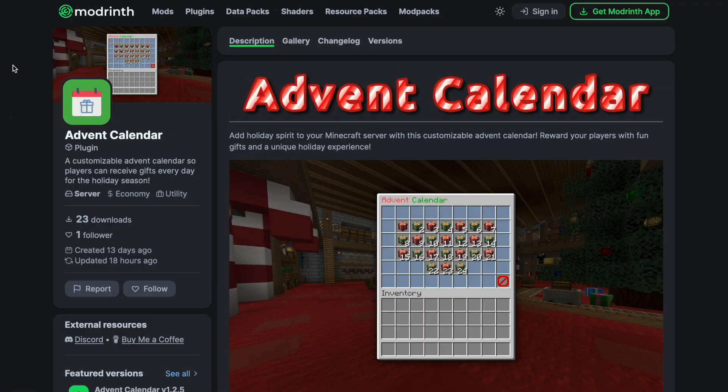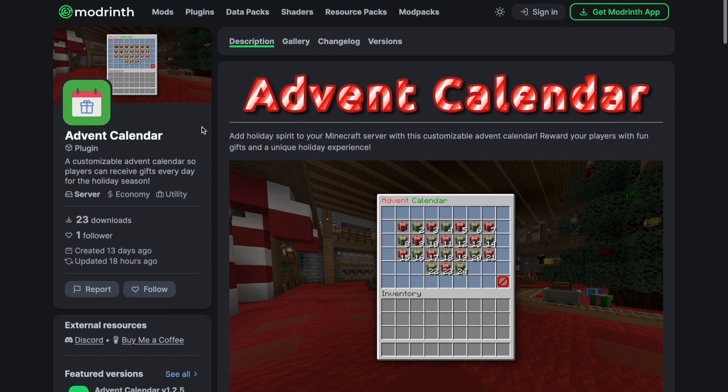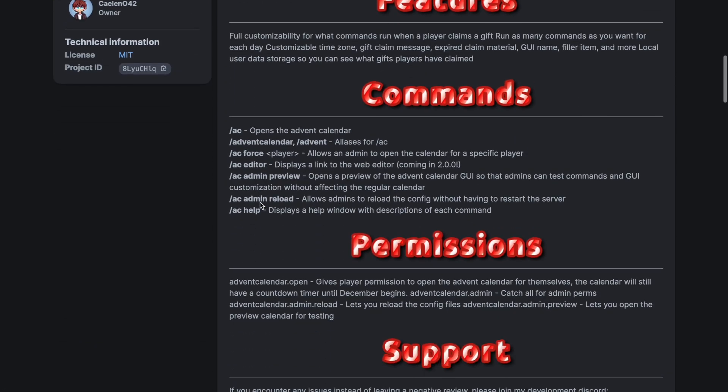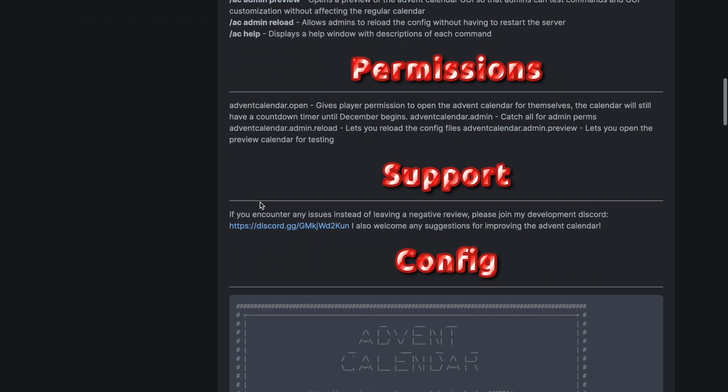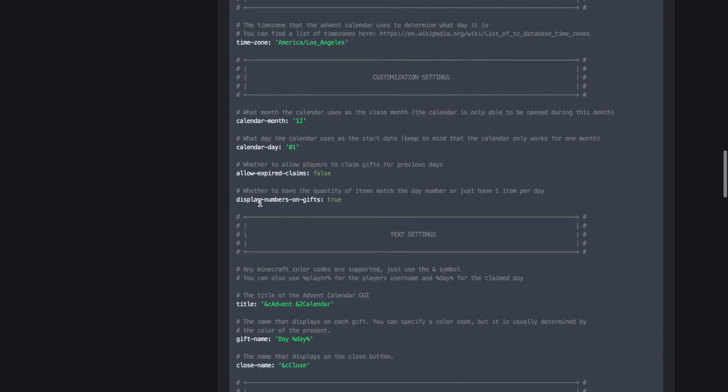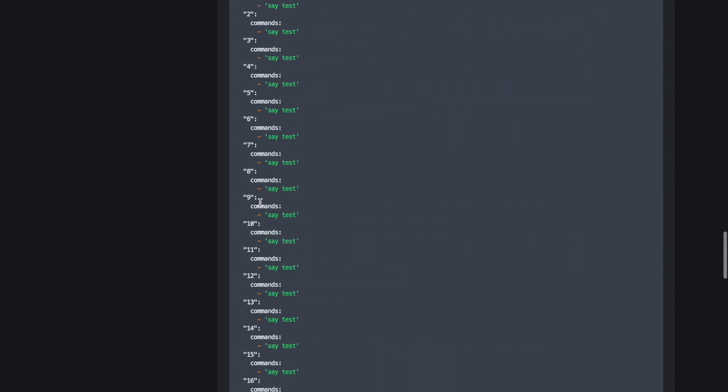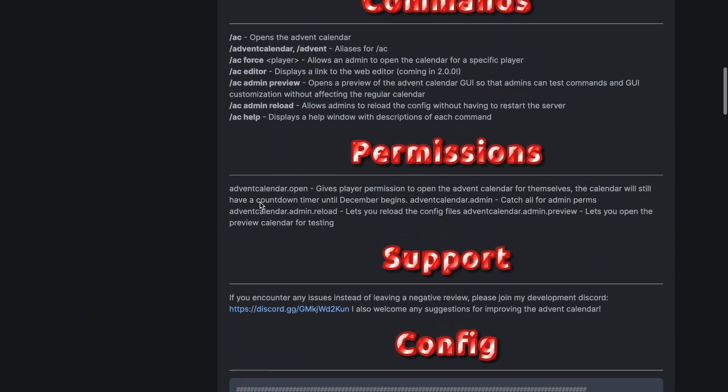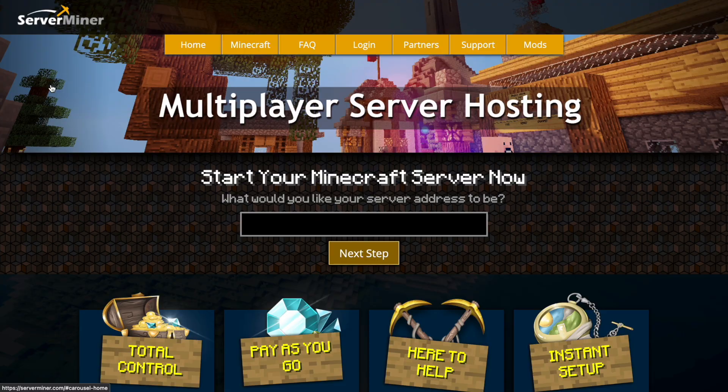Here we are on the page where you download it. It's not Spigot, it is Modrinth this time. It is free to download. Just go to the link in the description and it has all the information here that you want about how to customize it and how it works.